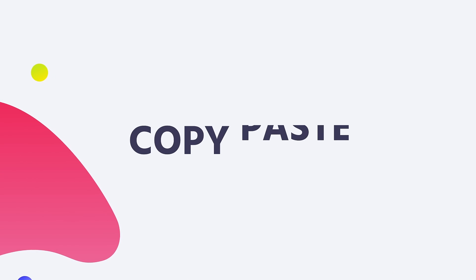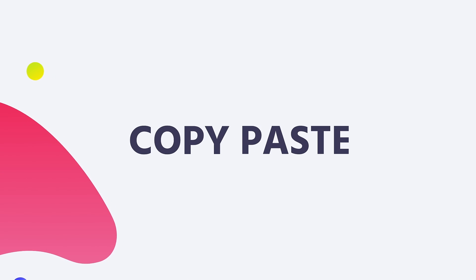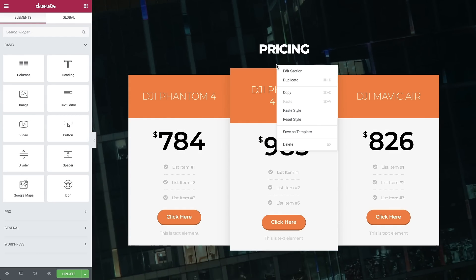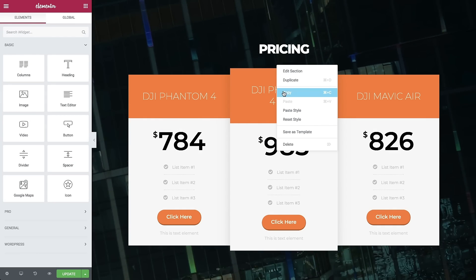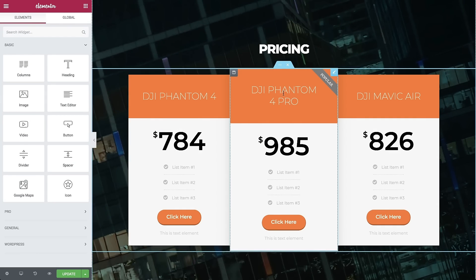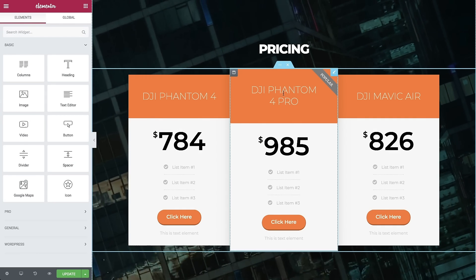That's why we're also introducing copy-paste elements. Now you can copy any widget, column, or section and paste it wherever you like on the page.